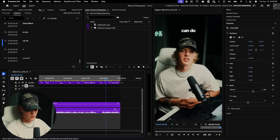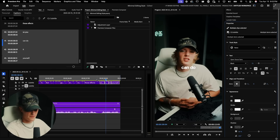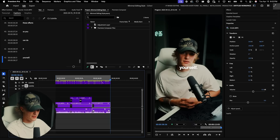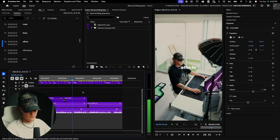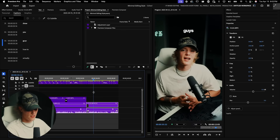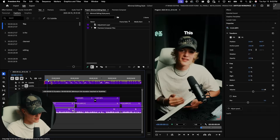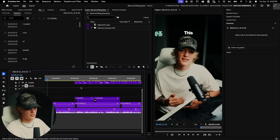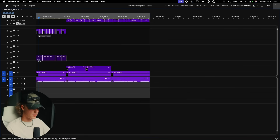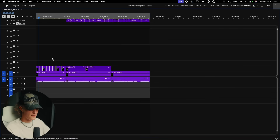Now this is where the real sauce starts. Select everything in the first section and go to Graphics and Titles. You could do this for all the text at once, but I like to work in sections — it keeps things easy to keep in order.